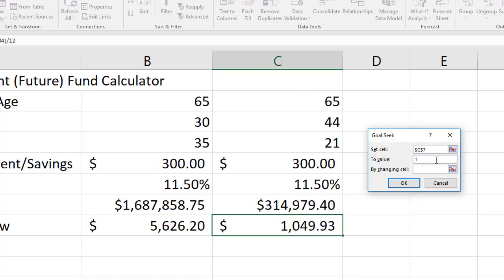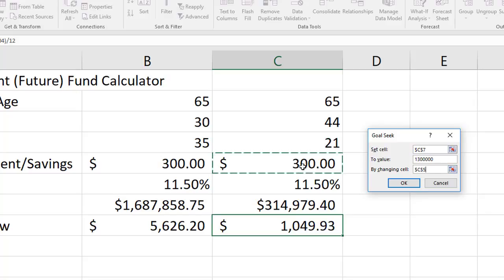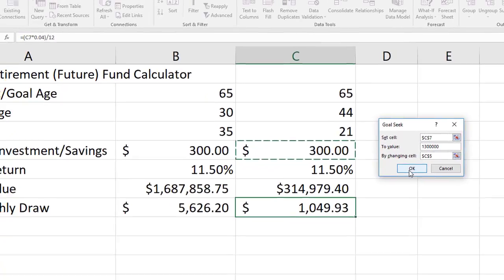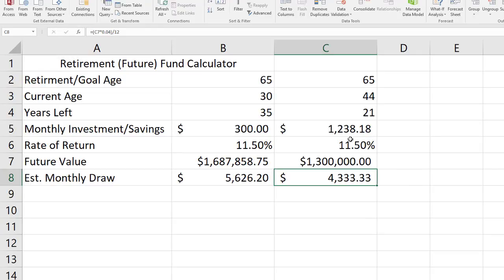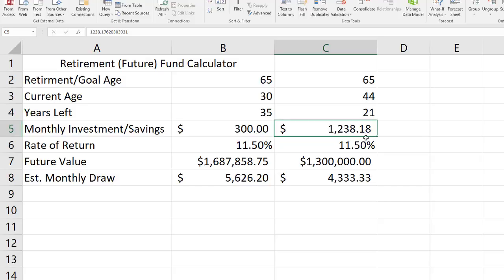Notice I'm not putting any commas in there. That's my goal, to have my future value at 1.3 million, and I'm going to get to this goal by changing the monthly investment cell. I'm going to click OK and Excel is going to run through some calculations and it's going to determine that if I am 44 I need to be investing $1,238.18 per month in order to hit that goal. Make sense?